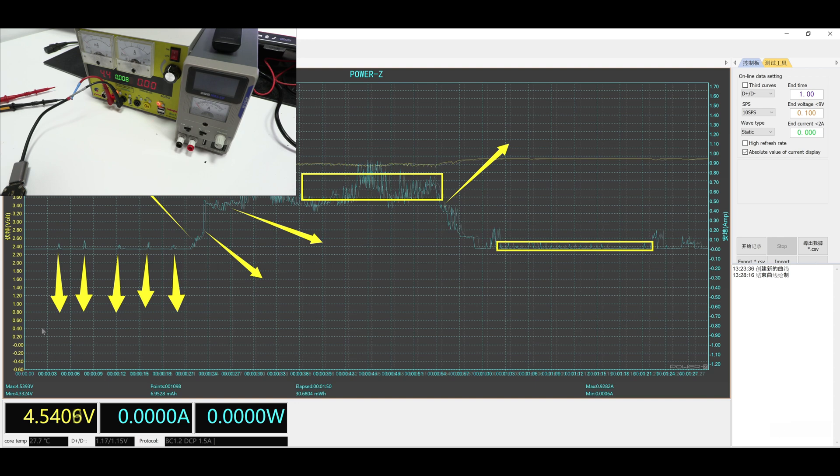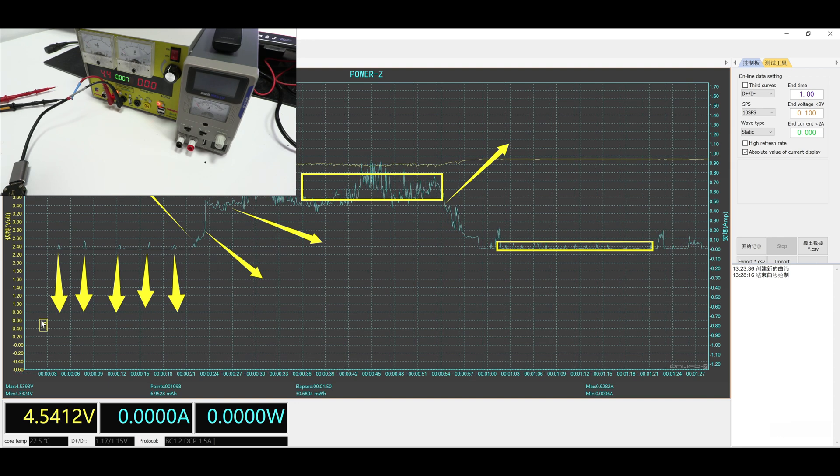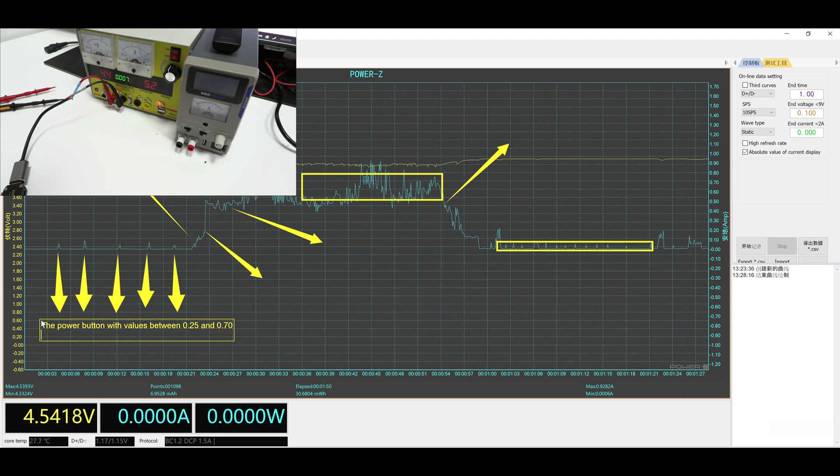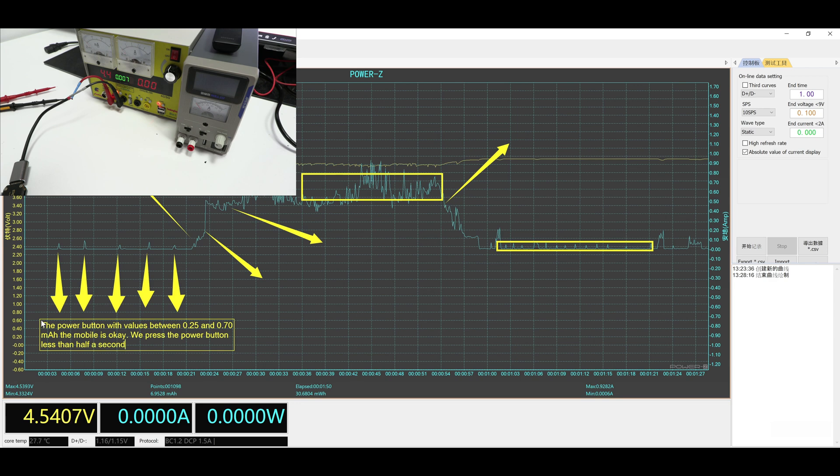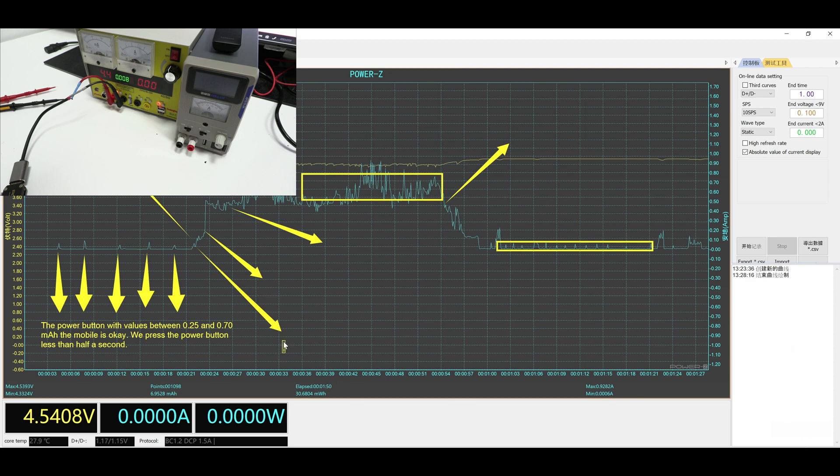Let's go step by step. We start with the power button, we just press it. We can see that we have values between 25mA and 70, which means that the power up cycle is working correctly. When we press the power button for more than one second, we already have the PMIC working.